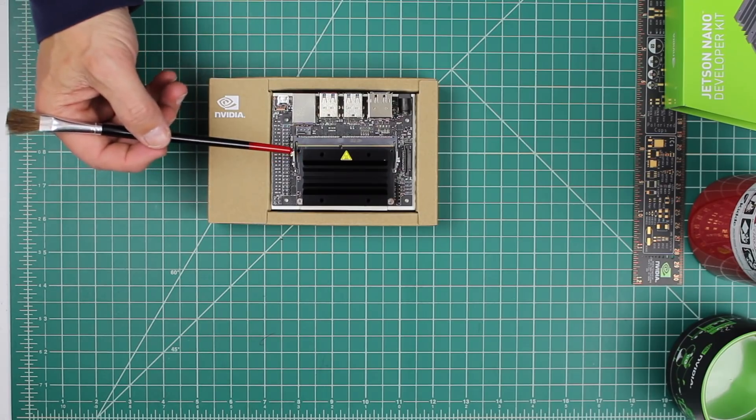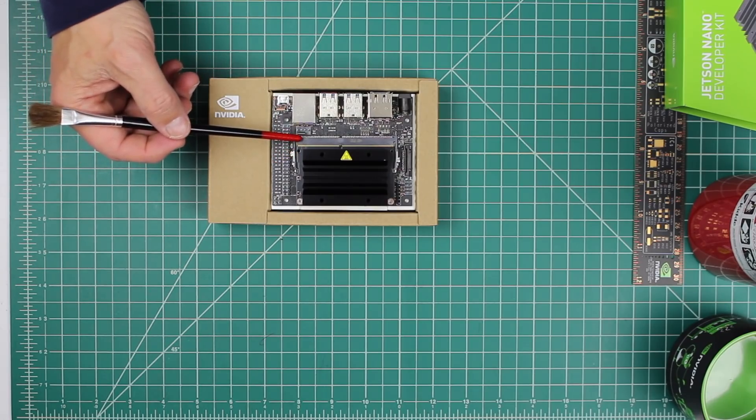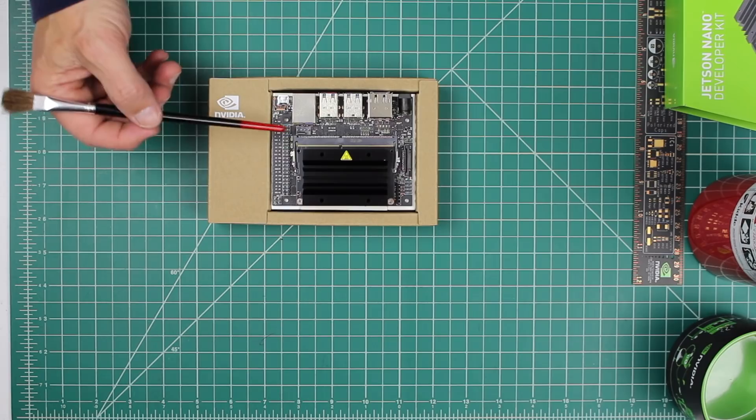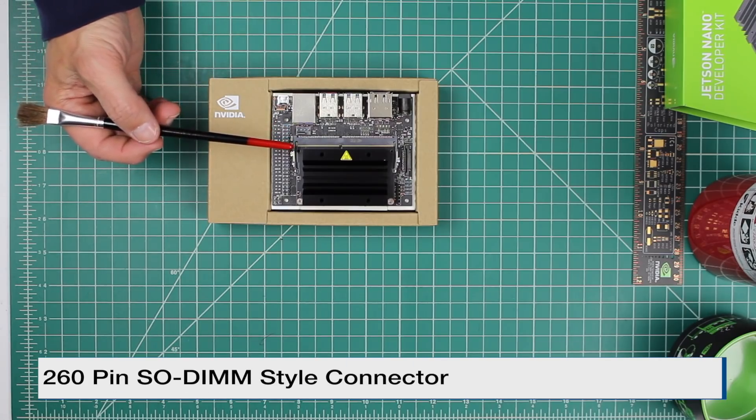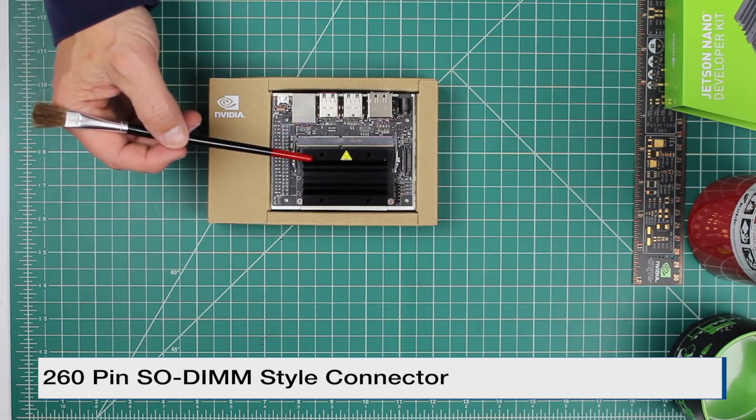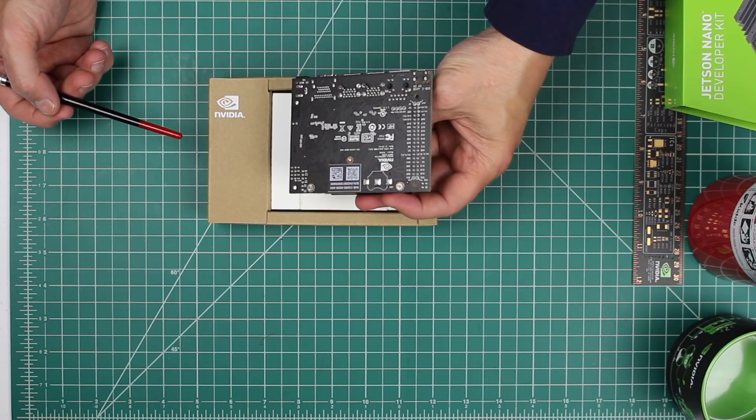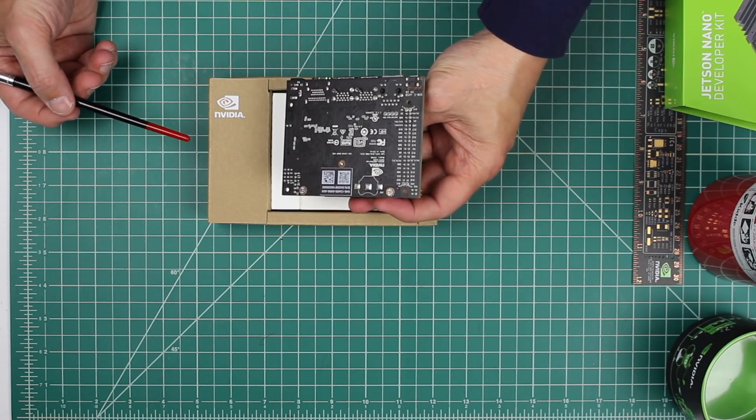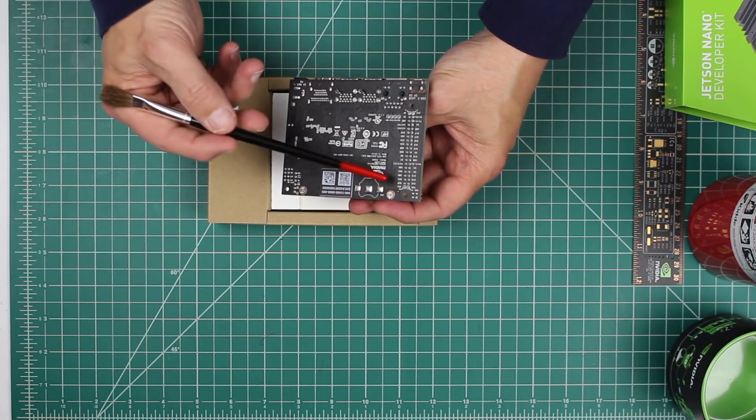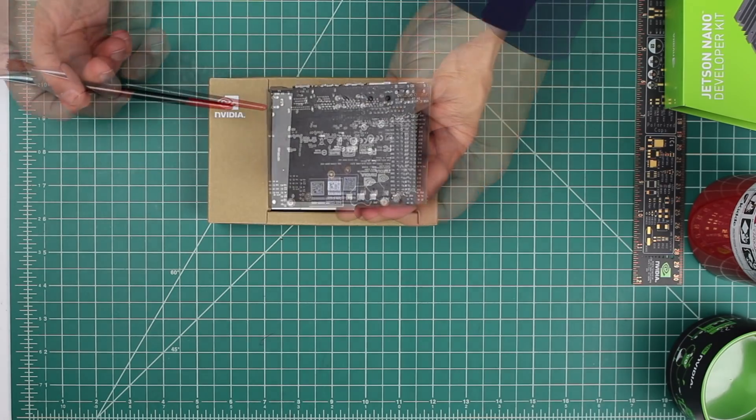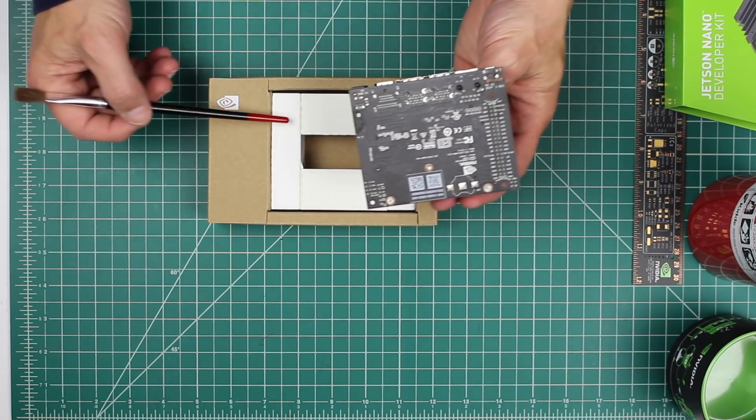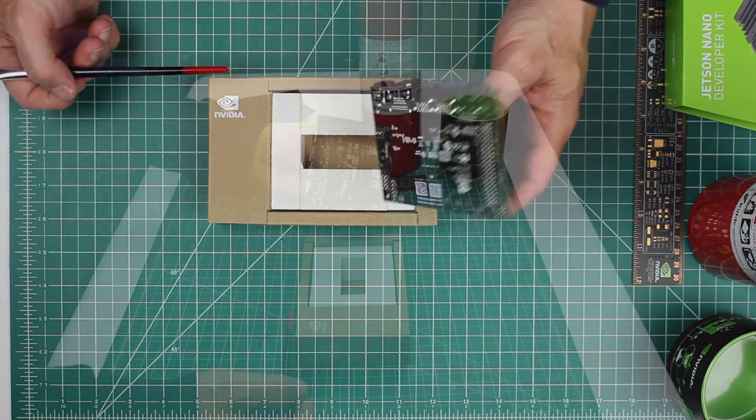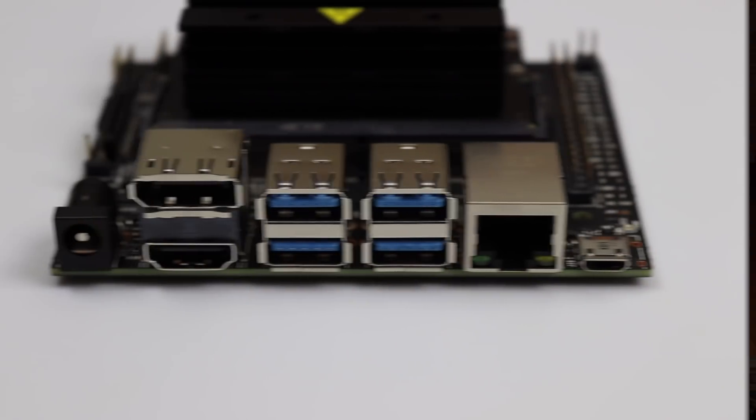The Jetson Nano module connects to the Developer Kit carrier board using a 260-pin SODIMM style connector. Let's take a look at the bottom here. You can see it's fairly straightforward. Silk screens, gotta like that. There are no rubber feet, so that's why we have a paper stand. Let's take a closer look.